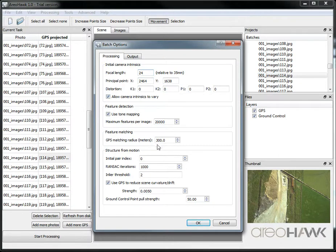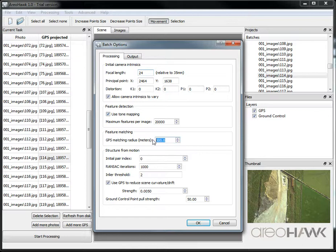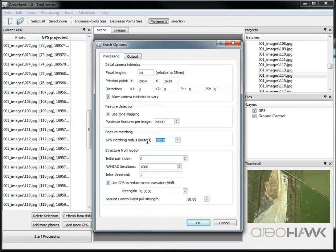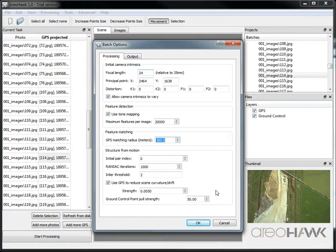The other parameter worth noting is this GPS matching radius. This should be set to about the ground distance that's seen in an individual image. So any photo will only be matched with a photo with a GPS value within this radius. The other parameters can pretty much just be left as default, so you click OK.